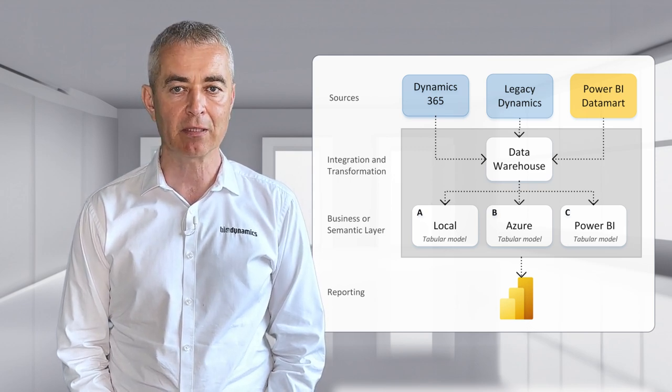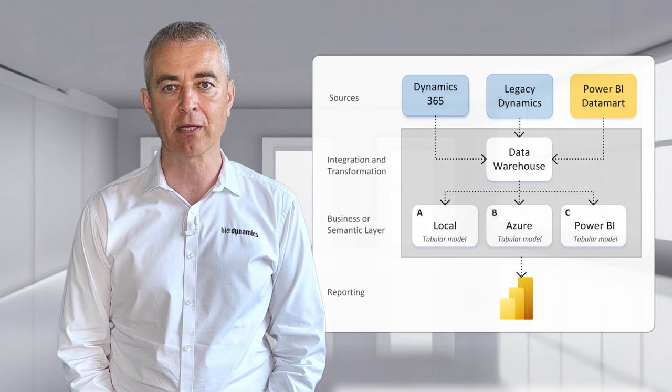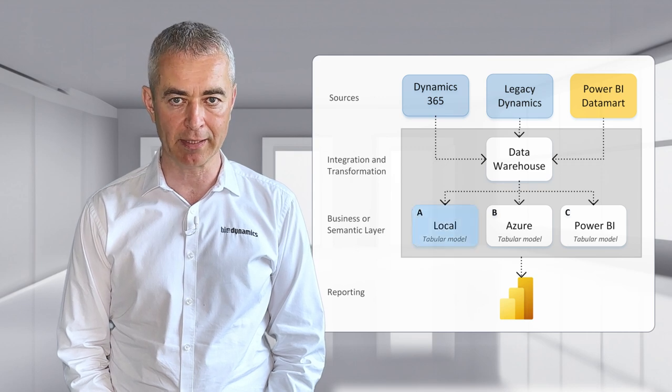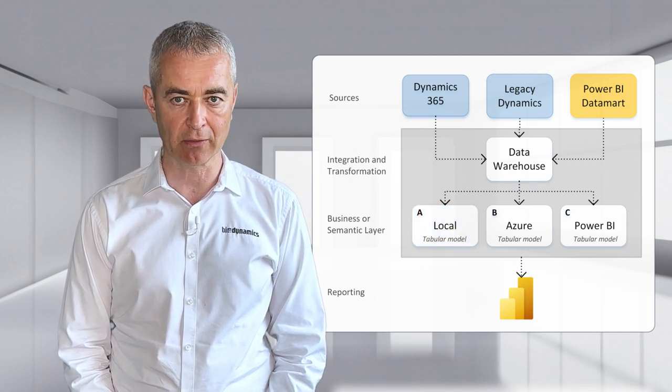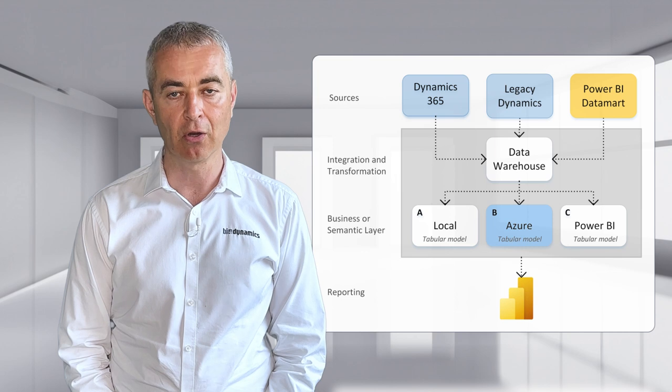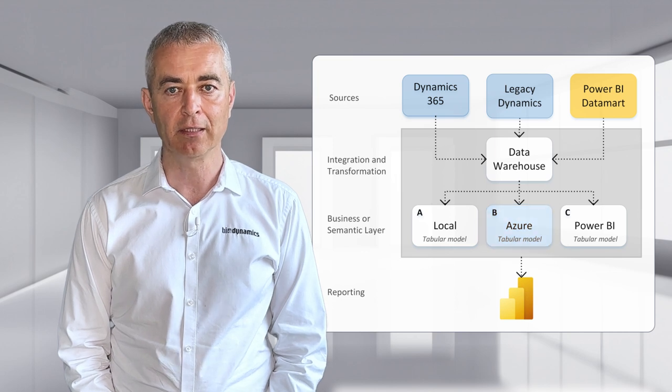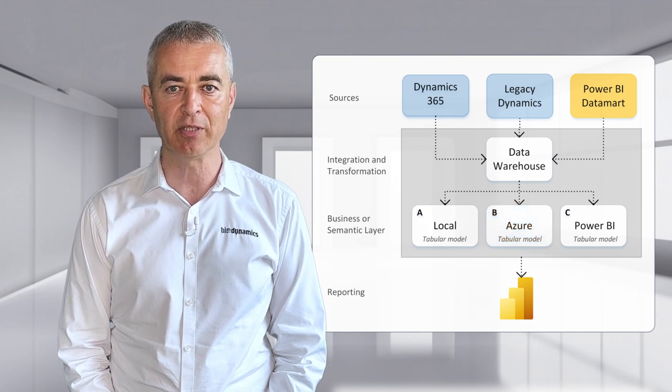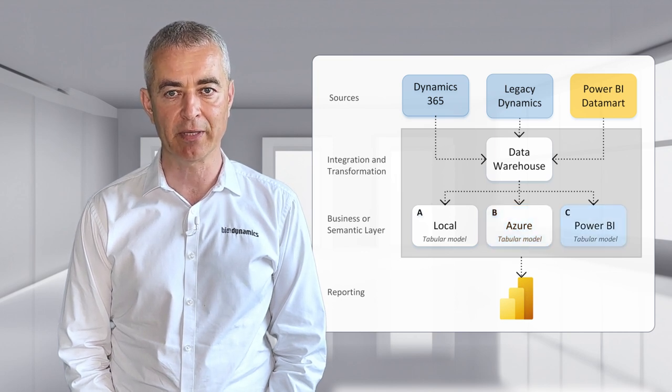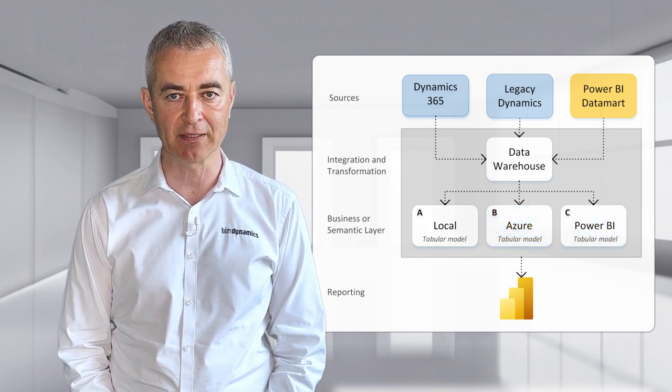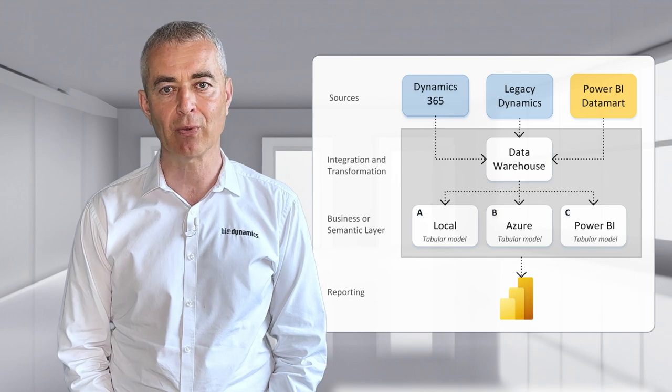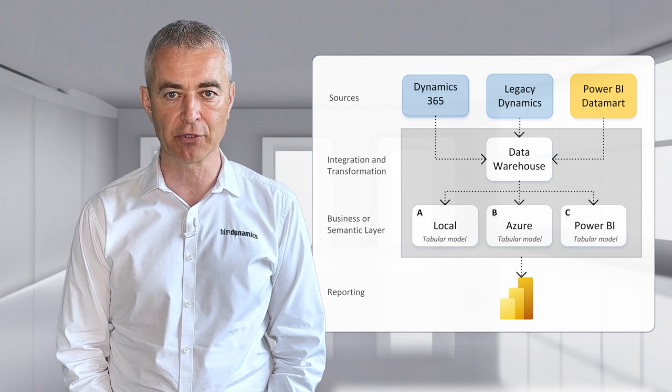Tabular model can be hosted in a local database, it can be hosted in Microsoft Azure, or the database can be deployed to Power BI Premium. Let's see the differences, which one is the best for you.